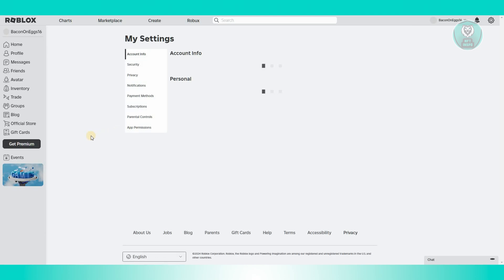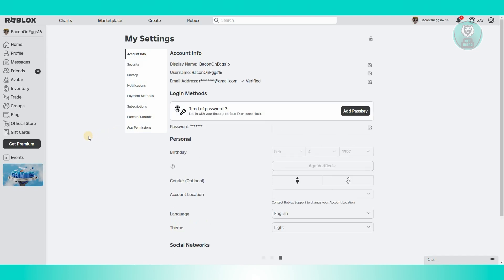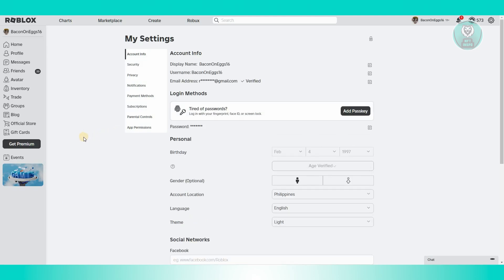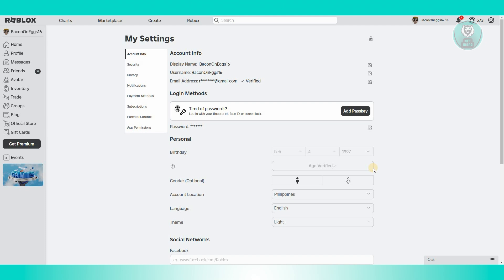From here, we need to verify our age. You should be able to see the age verification section under the birthday section. Go ahead and click on age verify. Once you verify your age, the option for microphone and face tracking should be available to you.